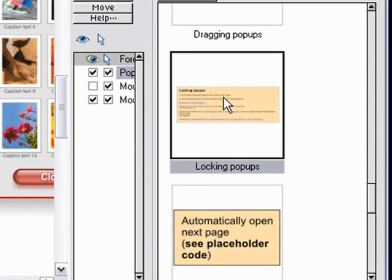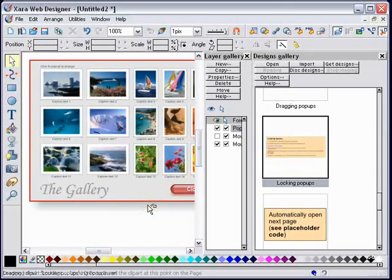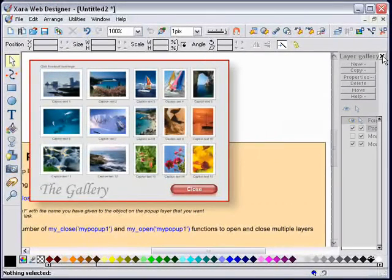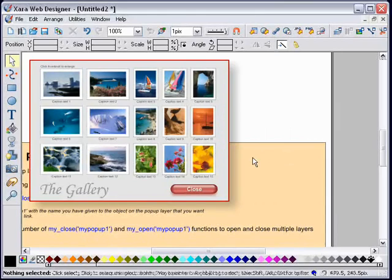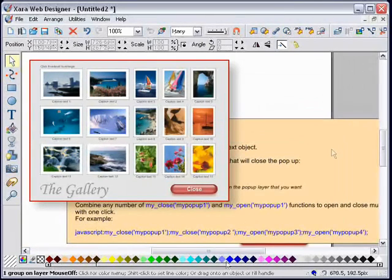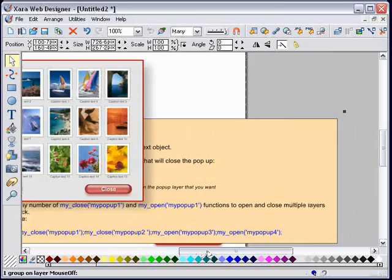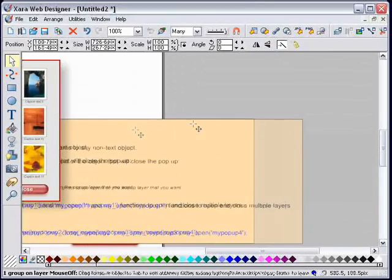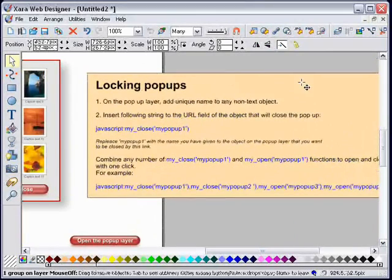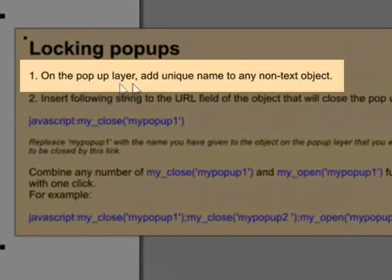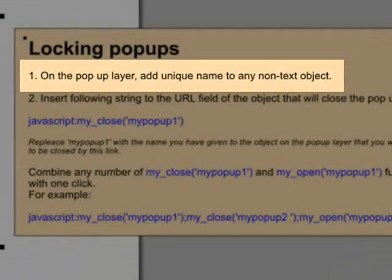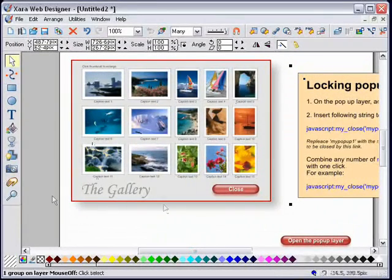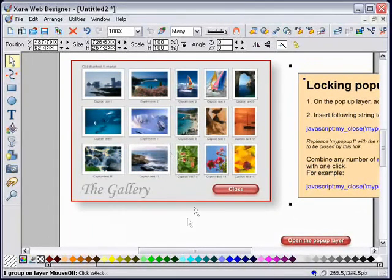I'll close these galleries to get them out of the way and give me some more space. Obviously I would be working normally on a bigger screen. What do we have to do? On the pop-up layer, add a unique name to any of the non-text objects on that layer. What it's telling me is that on my pop-up layer I choose one of these objects and I need to add a unique name to it.